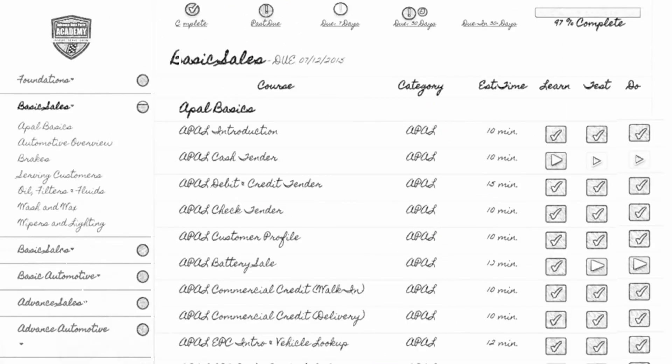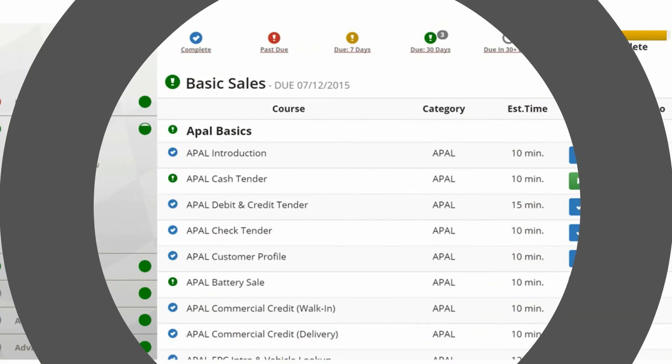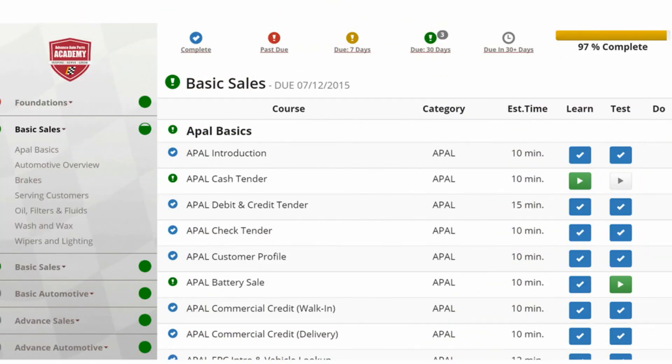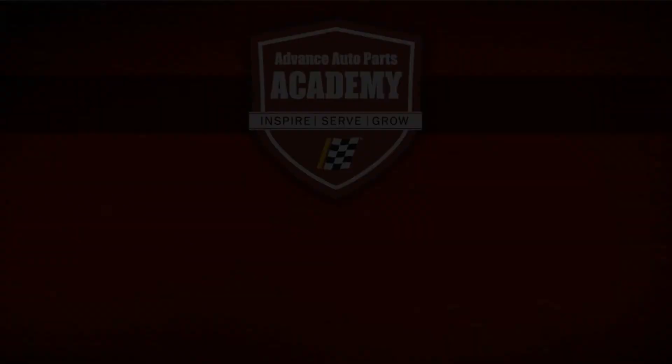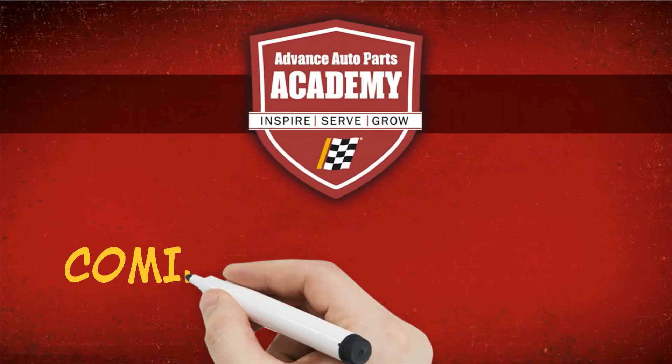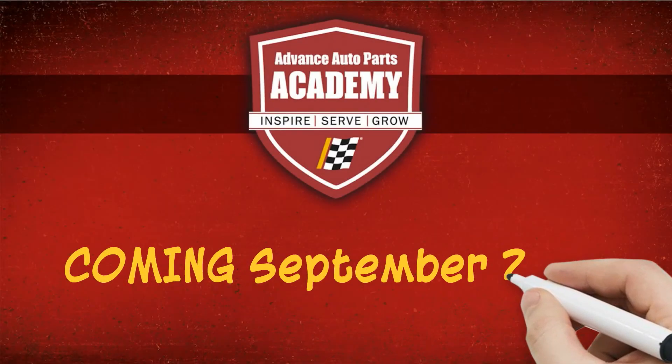I'm going to take this here note and send it to the store support center. They're going to love this idea. Coming September 2015.